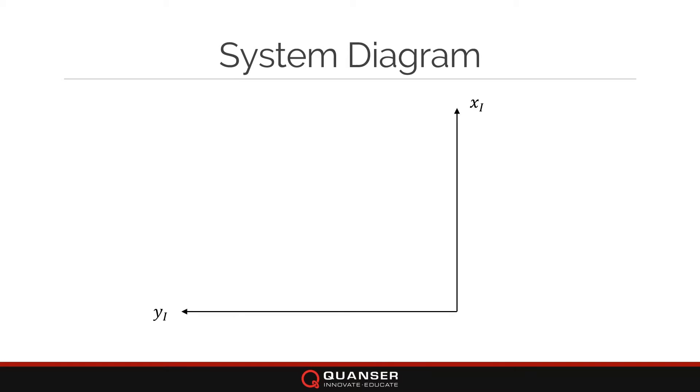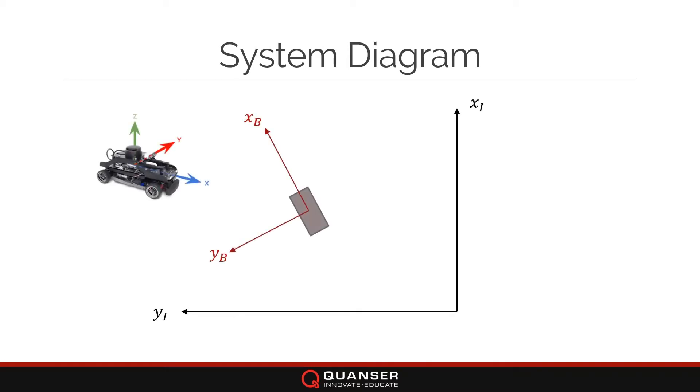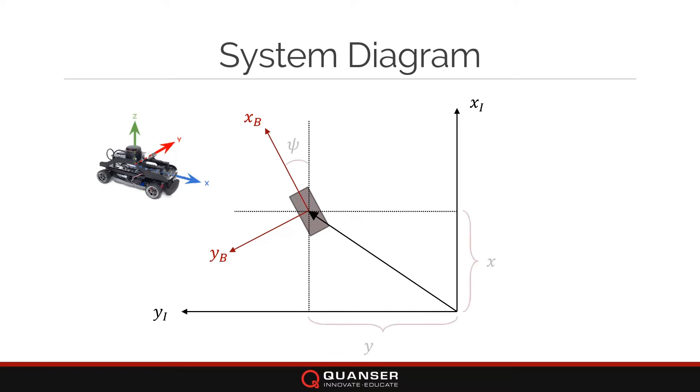Consider the planar X and Y inertial reference frame axes as well as the body frame attached to the vehicle itself. You can see that I'm only considering the longitudinal axis X and the lateral axis Y for the vehicle. We are interested in extracting the planar position X, Y as well as the heading or yaw angle of the vehicle, represented using the vector P.